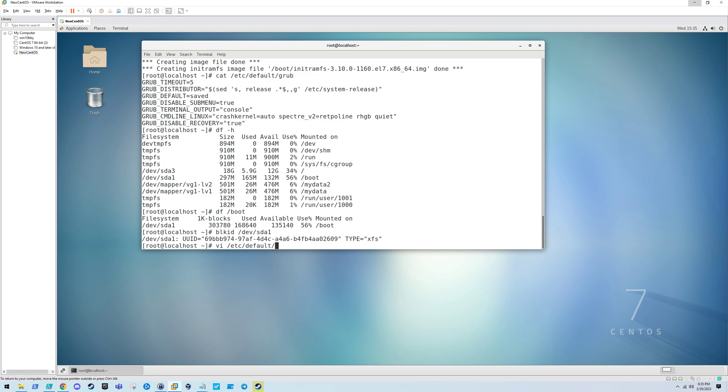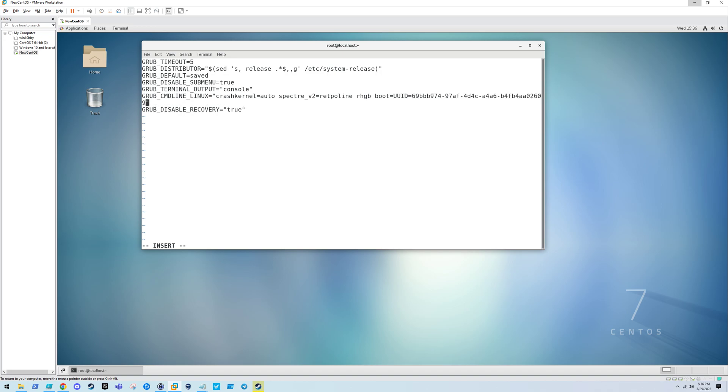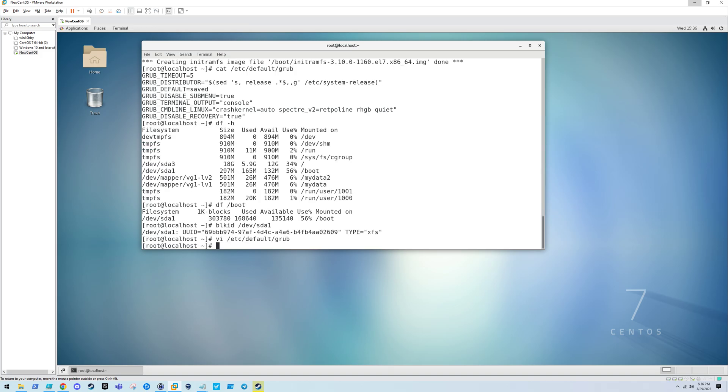Let's edit the /etc/default/grub file. Let's get rid of the quiet option. I actually like to see when the system's booting. We're going to tell it to boot from that UUID and we're also going to add the FIPS equals 1 option. That'll enforce FIPS compliance throughout the whole boot process.